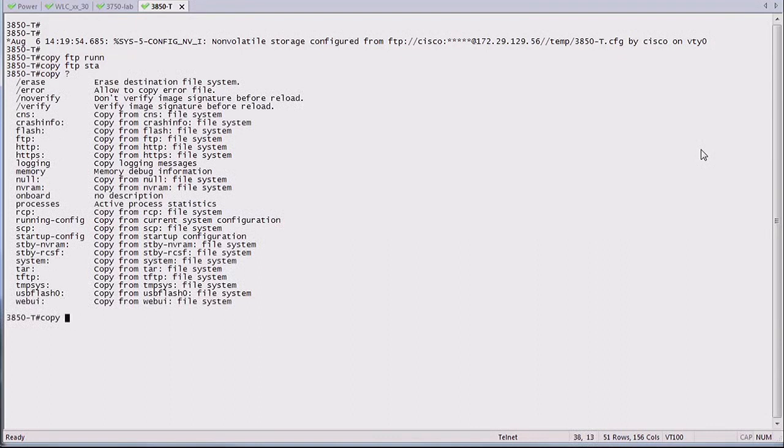And because it's copy, you can also do the other way around. You say copy running config to FTP, copy running config, or startup config to FTP, et cetera. So it's the classical iOS command here as well. Pretty simple.